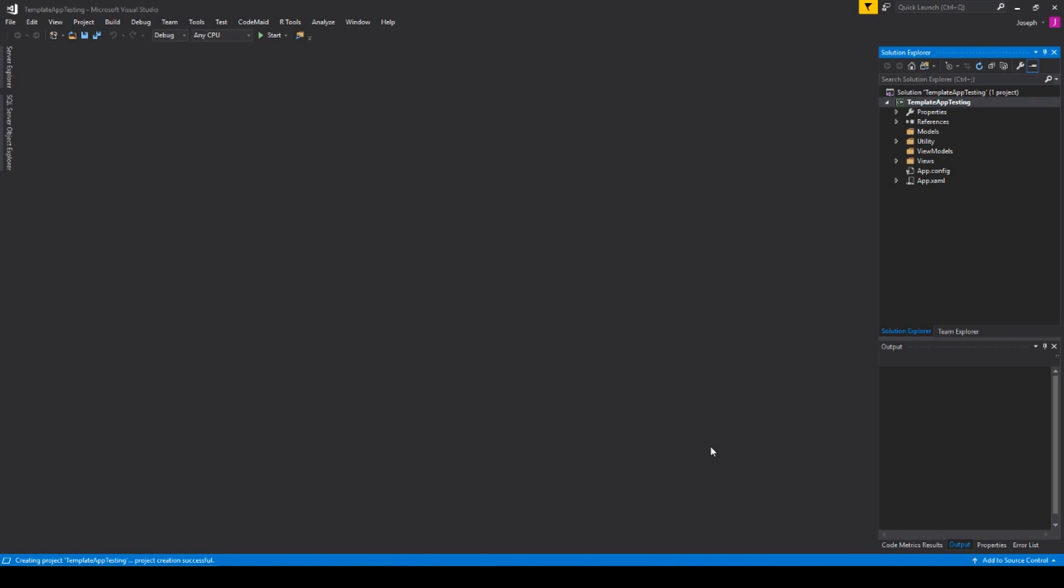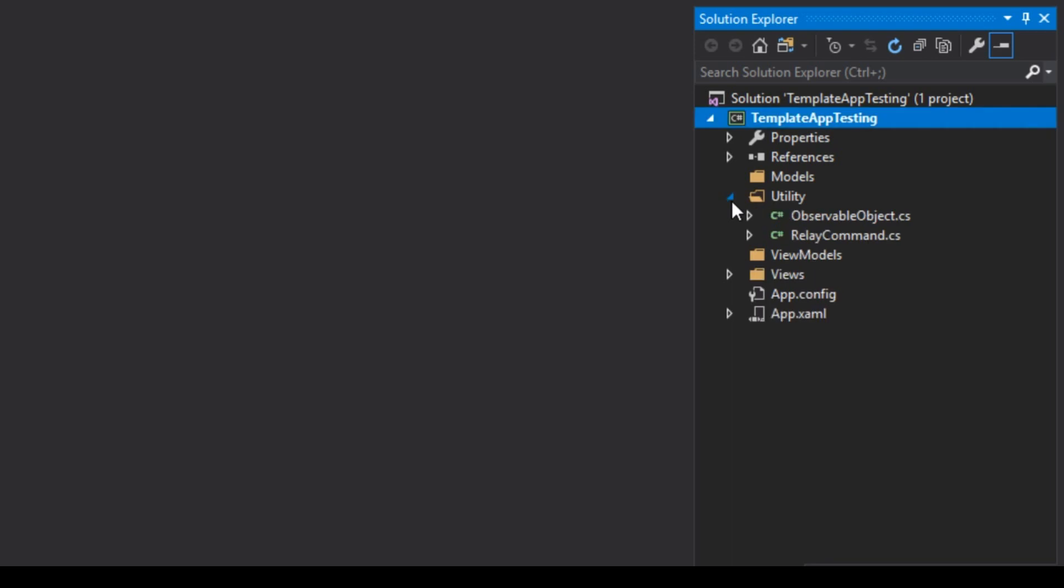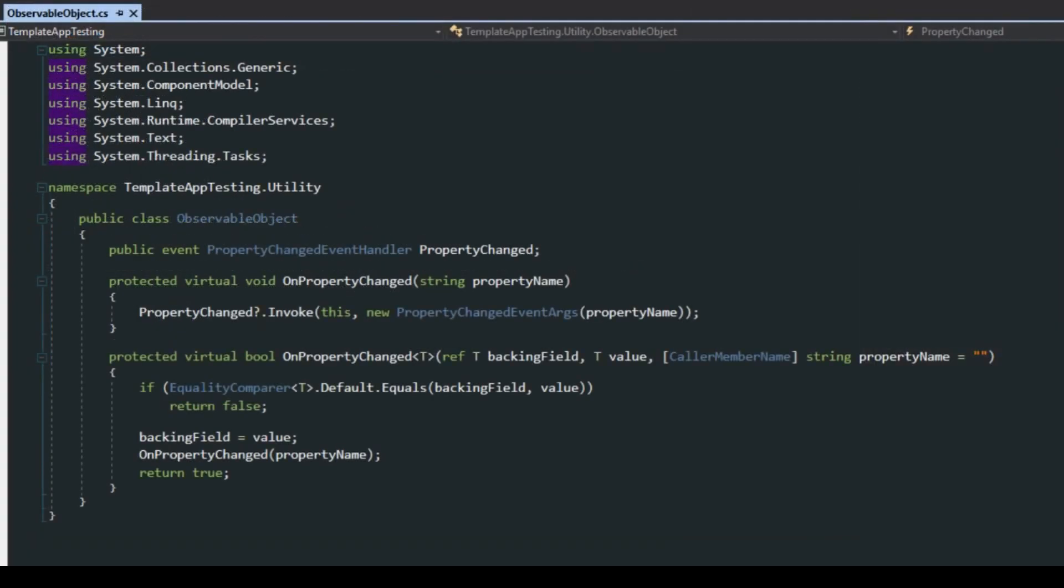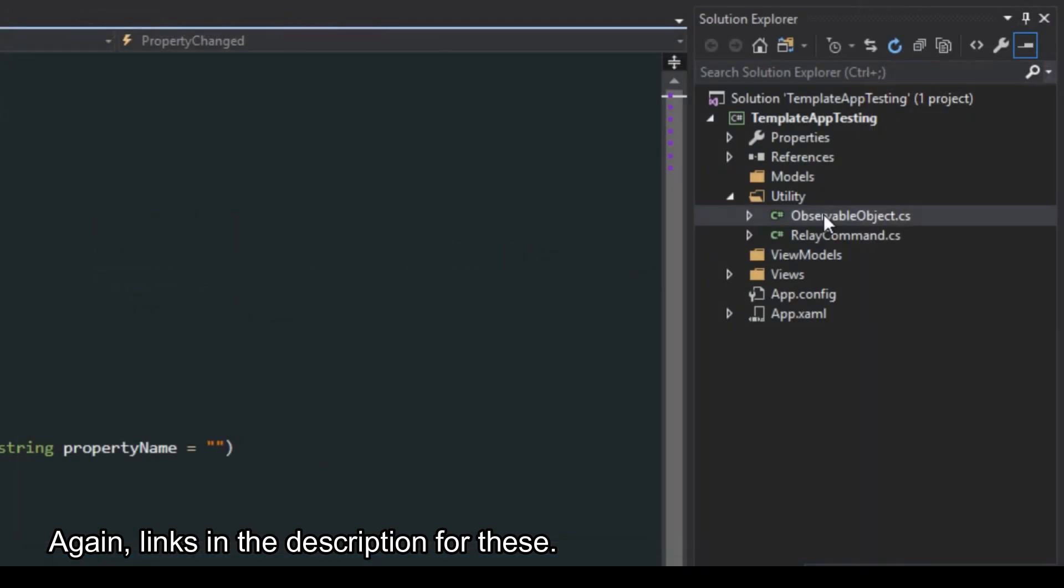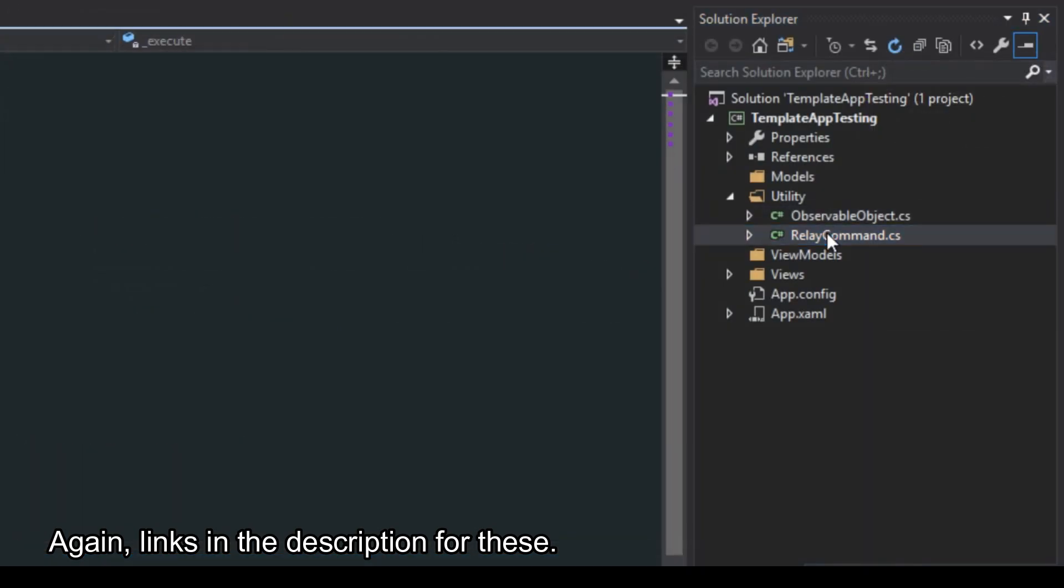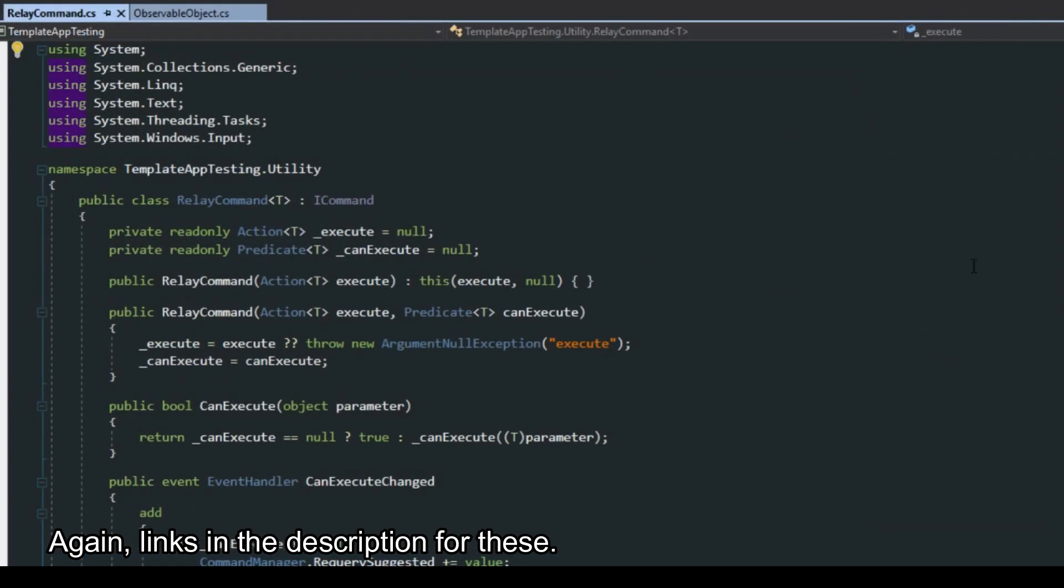Now, you'll see immediately over here in the Solution Explorer, the project is created with a utility folder that I have of things such as an observable object, which we've done in past videos. We also have the Relay command, which we've done in past videos as well.